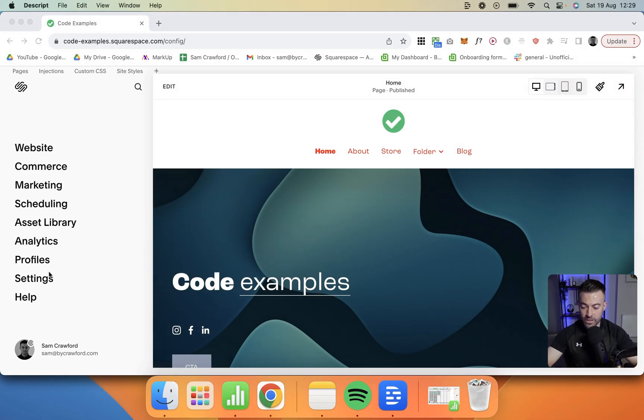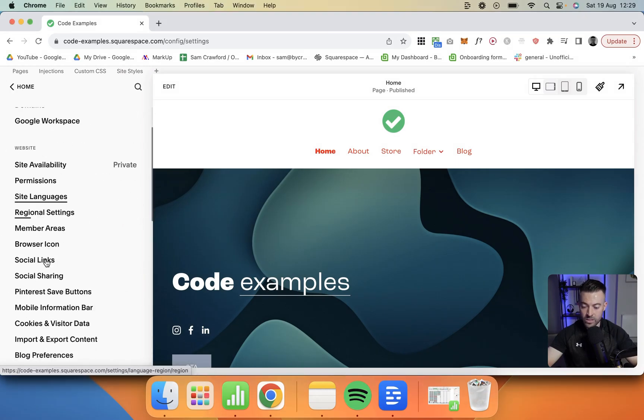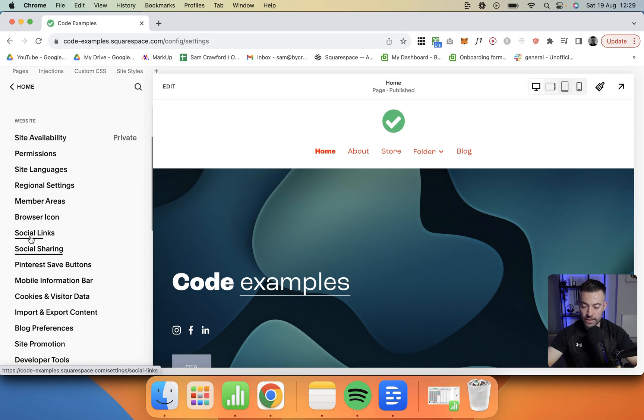The first thing that we want to do is go into settings, and then in settings we want to scroll down to social links.